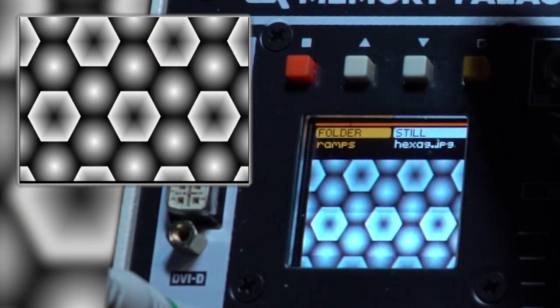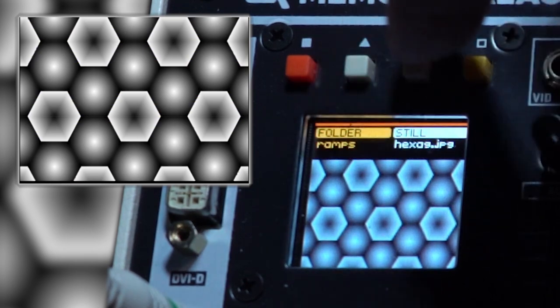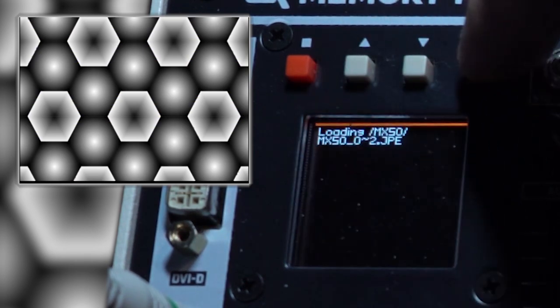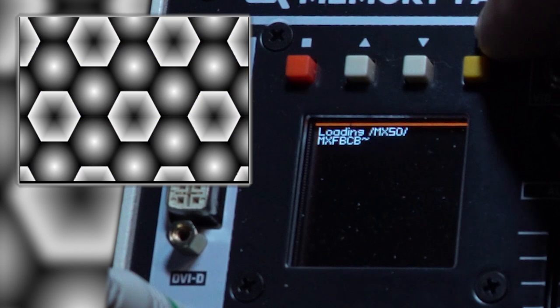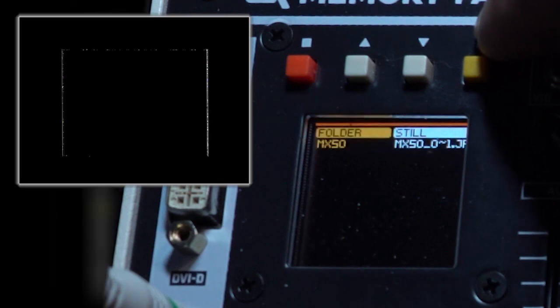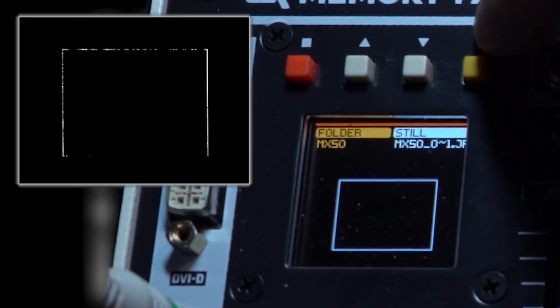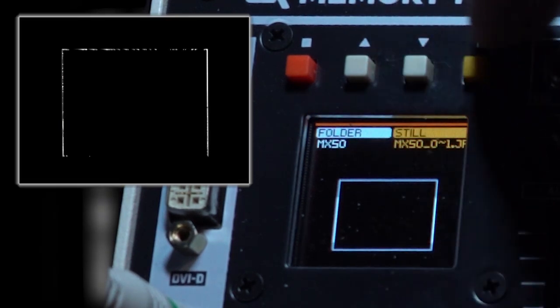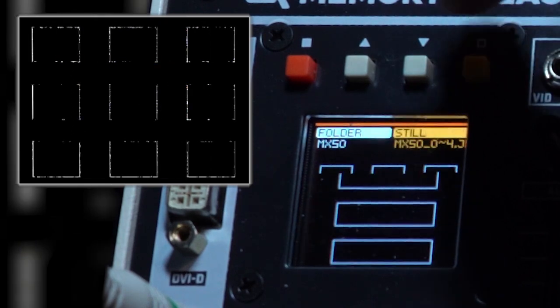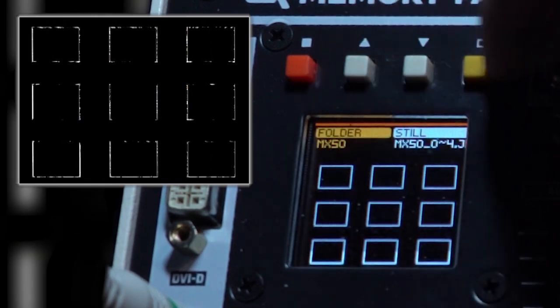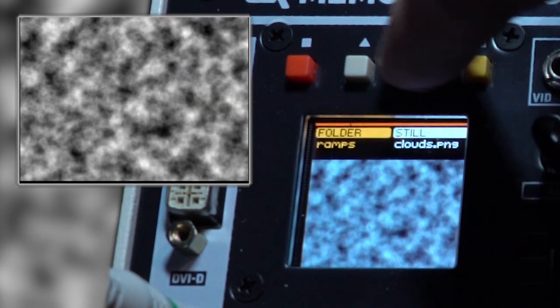You can also switch folders by navigating to the folder and pushing the button. You'll get a quick loading message as the Memory Palace loads all the images into memory. Let's go back to the ramps folder.